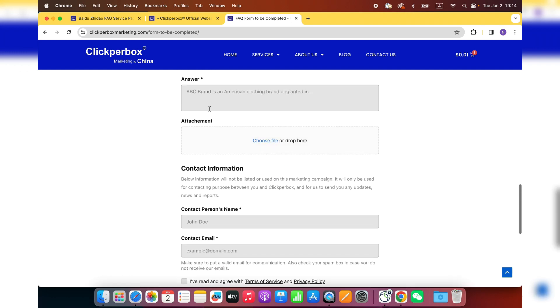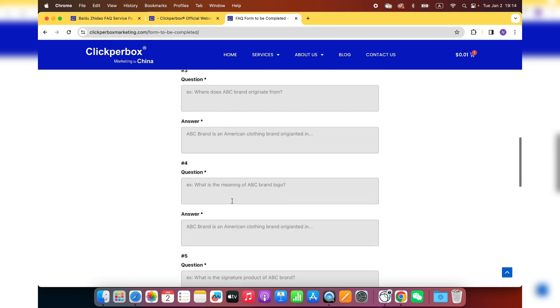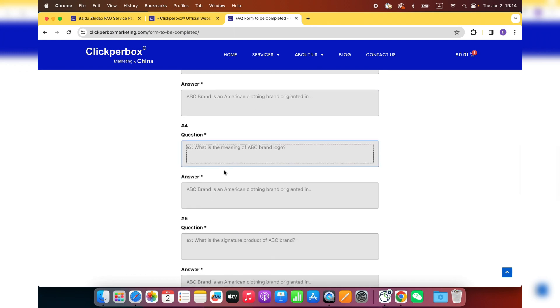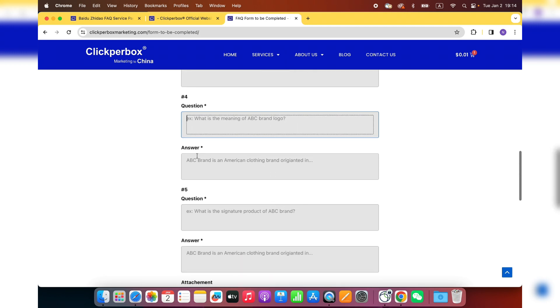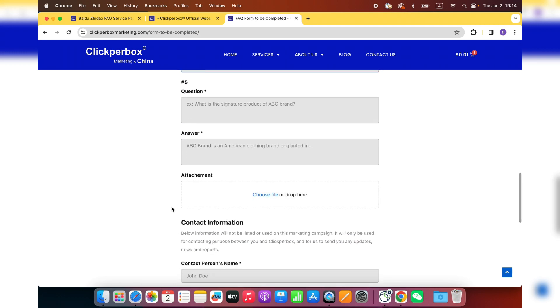And right here, attachments. For some of our clients, they would rather put everything in a Word document, and that's totally fine. You don't need to have everything written in a box here. You can just put very simple questions or simple answers in a box right here and put a very detailed Word document, including your images and any other materials that can help us write the Chinese content. You can just put it here.